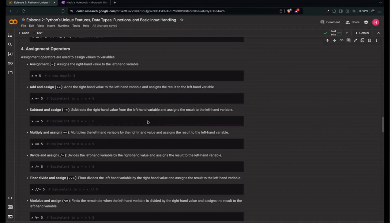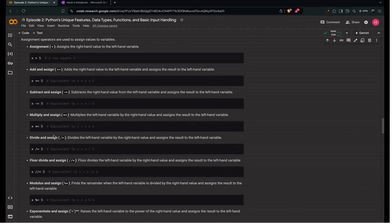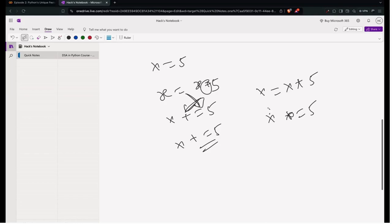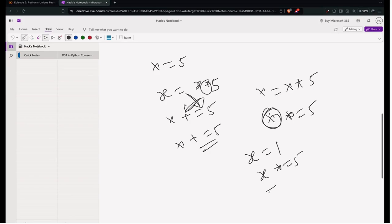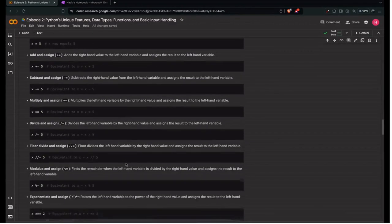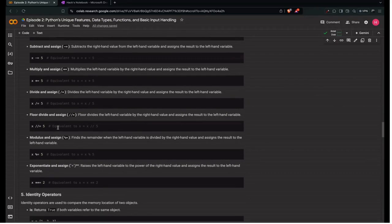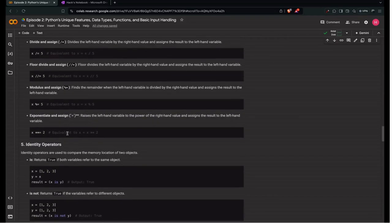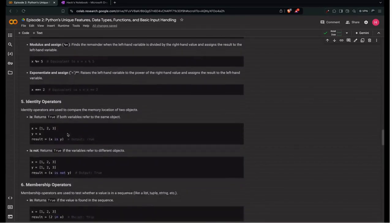Similarly, the subtract-and-assign operator is x -= 5. The multiply-and-assign operator (*=) is a shorthand for x = x * 5. If x is 1 and we do x *= 5, x becomes 5. The same pattern applies for divide-and-assign (/=), modulus-and-assign (%=), and exponent-and-assign (**=). These are all shortened versions of their respective assignment operators.